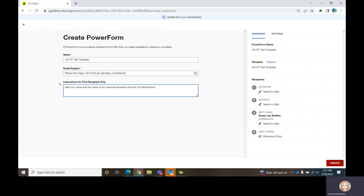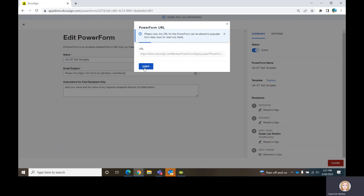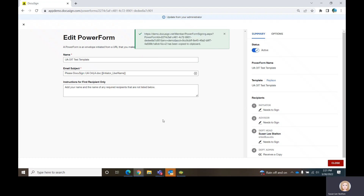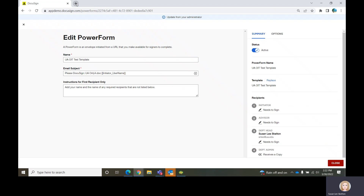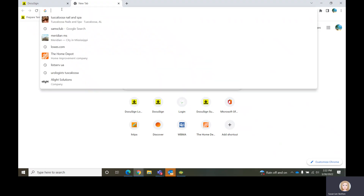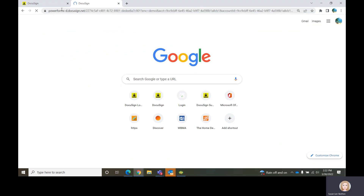We'll say 'Add your name and the name of any required recipients that are not listed below.' That's the first page someone sees when they use a Power Form. We're going to create the Power Form and copy the URL. This URL is actually in our demo environment. The demo environment will send emails wherever you tell it to send emails, so if you're testing in the demo environment, be sure that whoever you're using in the recipient list knows that what they're receiving is not real.